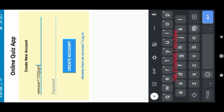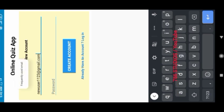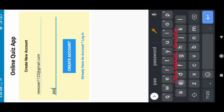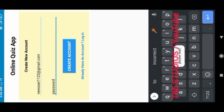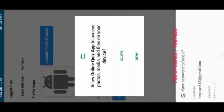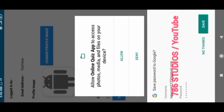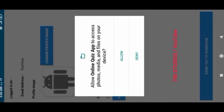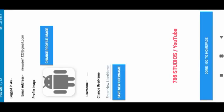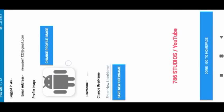Here I can create a new account or login if I have an account. So I am here creating a new account to show you. This is our profile activity. We will allow the app to use storage.